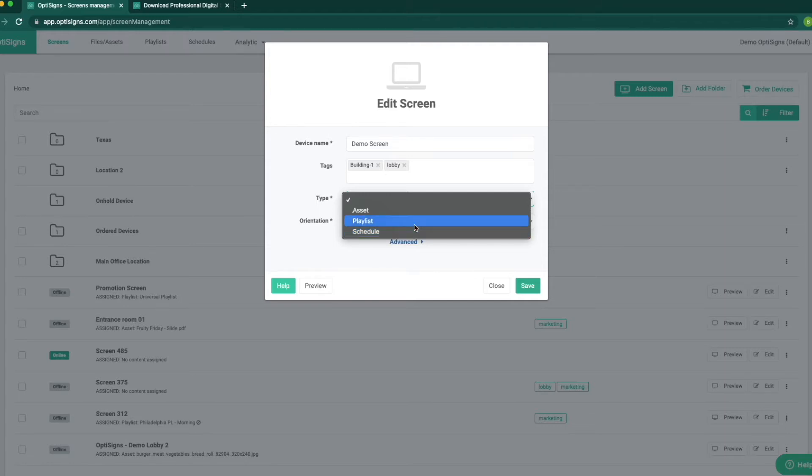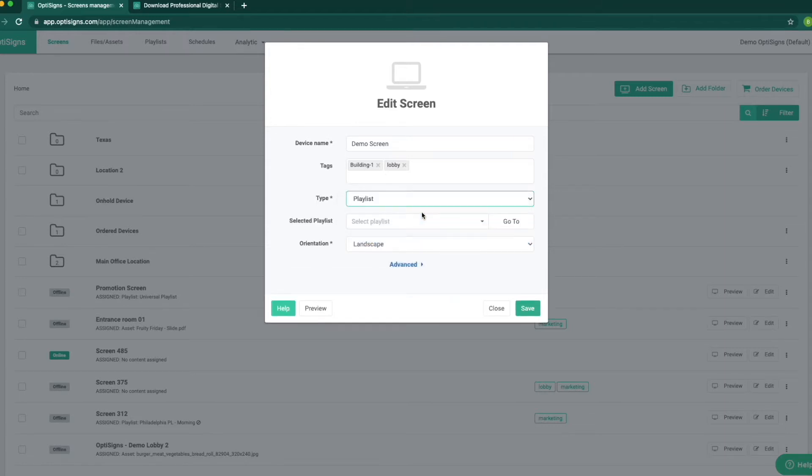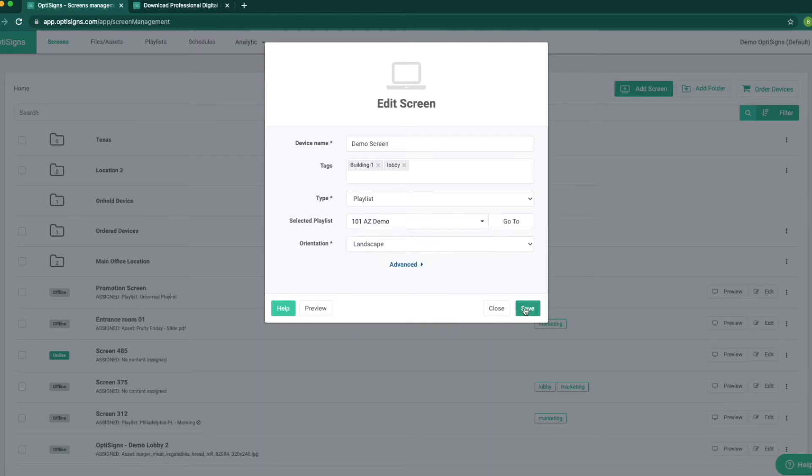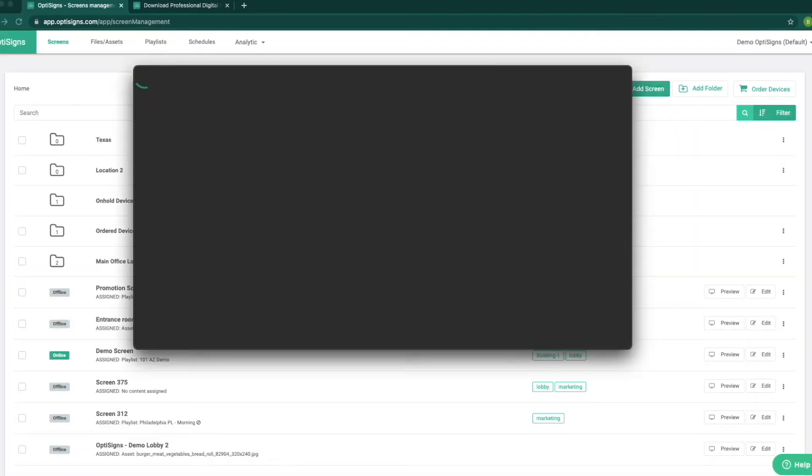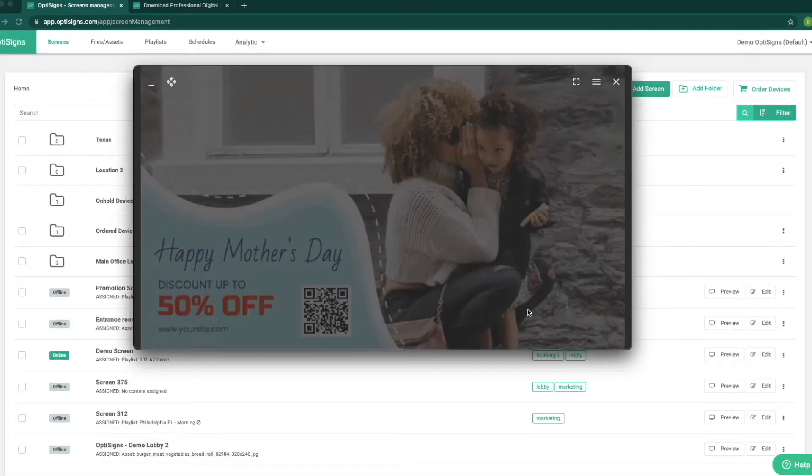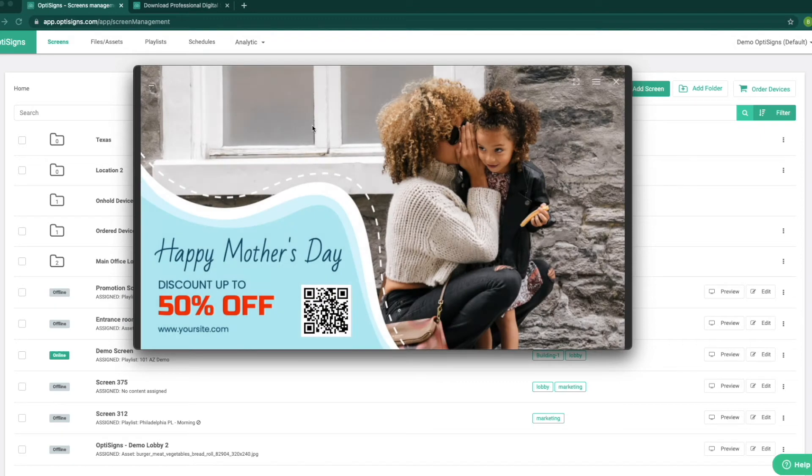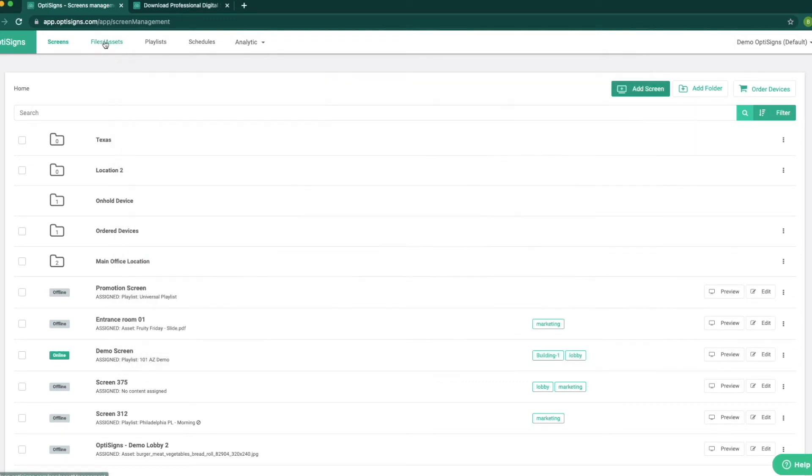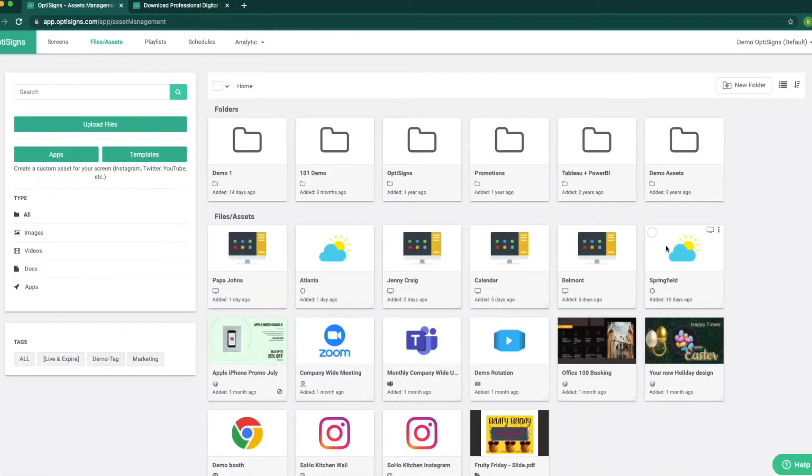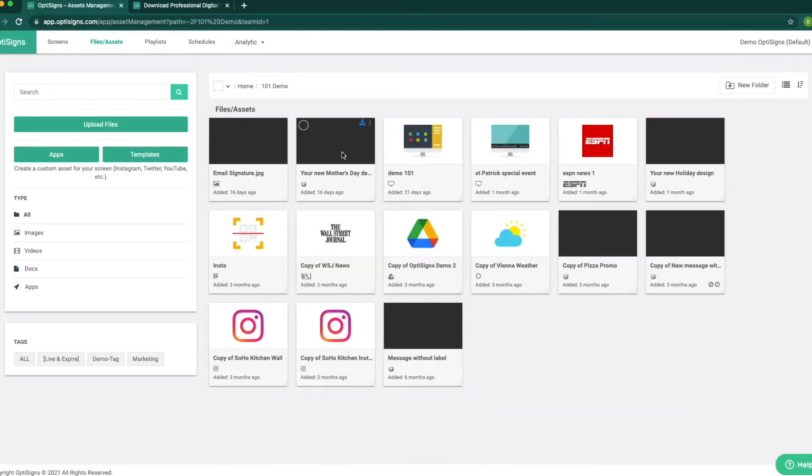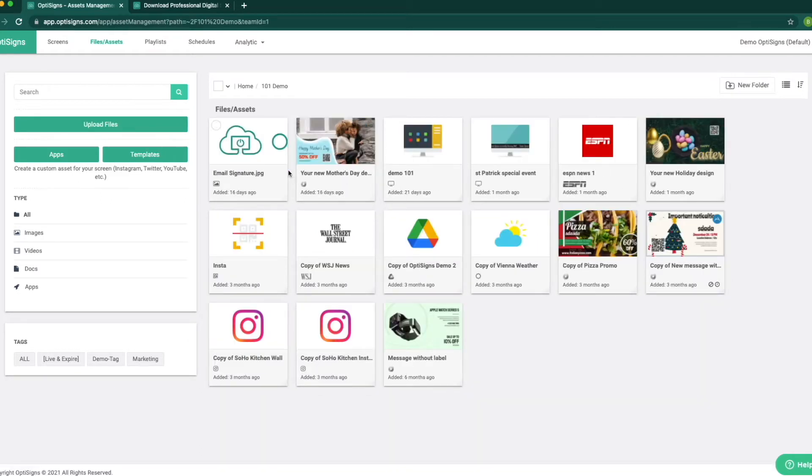Schedule is a specific content playing at a specific time of the day that we schedule for it to play. For now, I will play a playlist, but I will show you all three options. Now that the screen is paired and playing, we can go to files and assets section. This section is like our computer cloud folder.